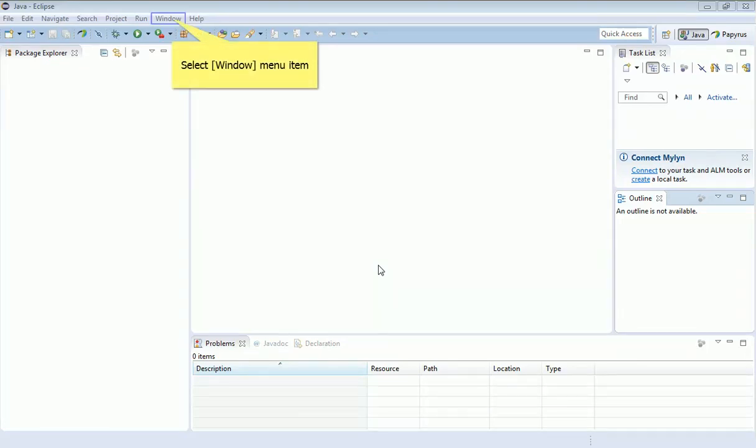When you start Eclipse, this is what the screen will look like. In its default mode, it's actually set up for software developers to do Java programming.